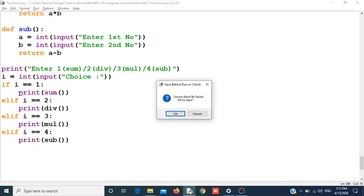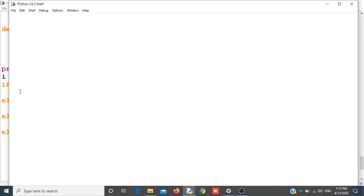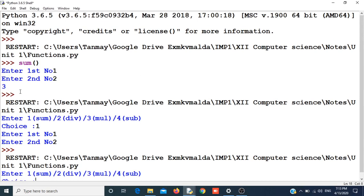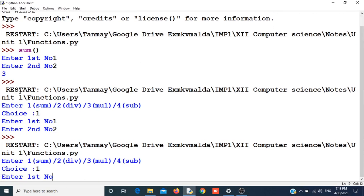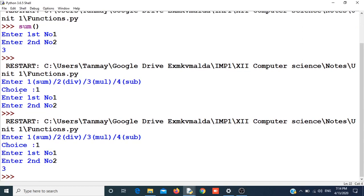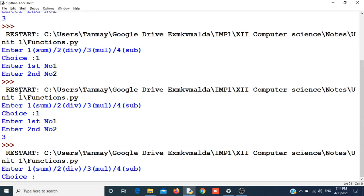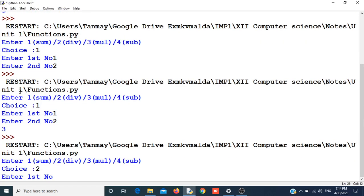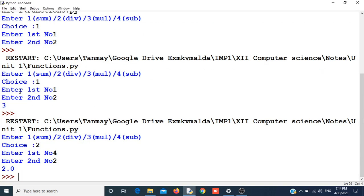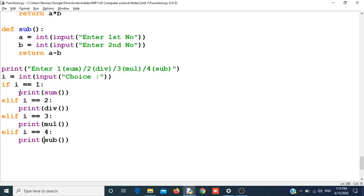Now let me run the program again. It is asking for a choice. I give one, then it will ask for numbers, and now it is showing the result. Let me run again — I will give two: four divided by two, and it is returning two. So this is a basic program for a calculator.